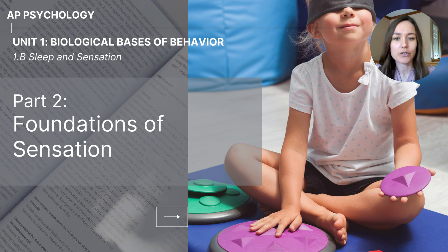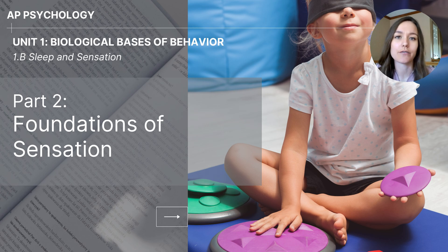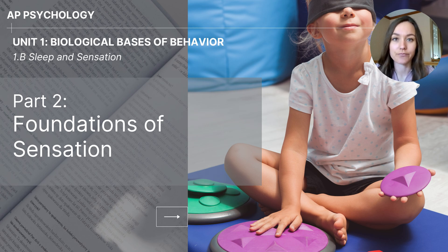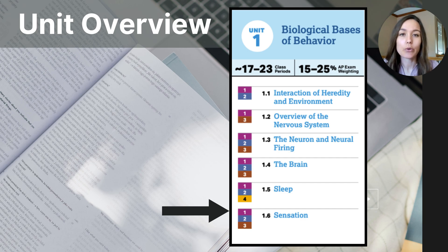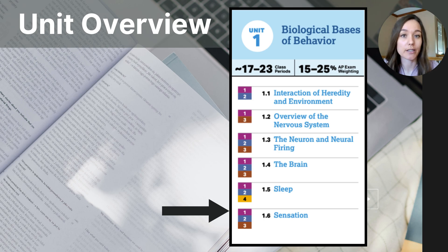Hi everyone. This video is part two of the 1B section of the Biological Basis of Behavior Unit. This particular video focuses on the foundations of sensation. As you can see on the Unit 1 outline, this video falls within the topic called 1.6 Sensation. We're nearing the end of the content in Unit 1, but this video is just the start of the topic on sensation, where there will be several videos related to the sensory systems.